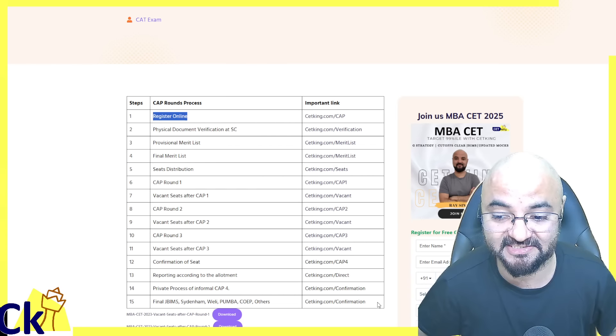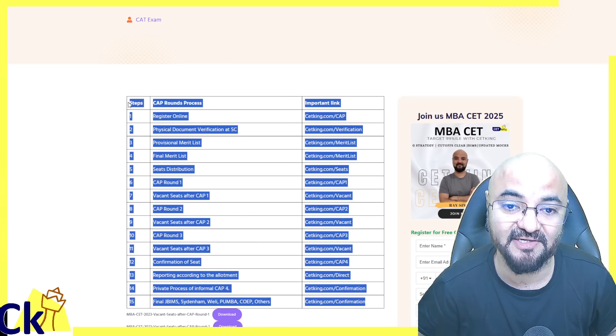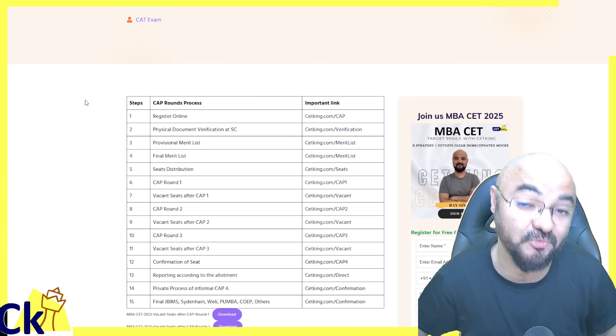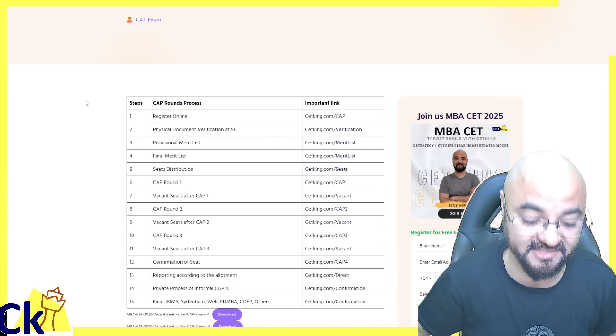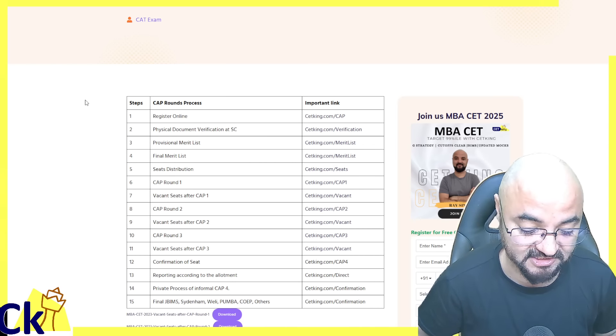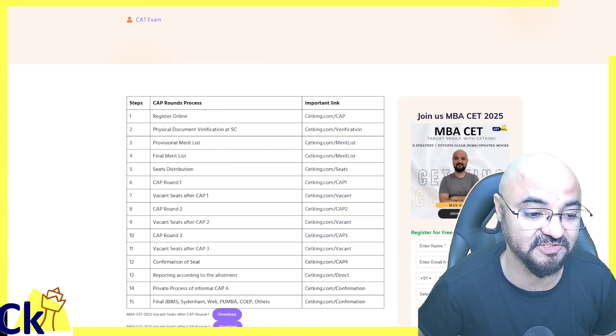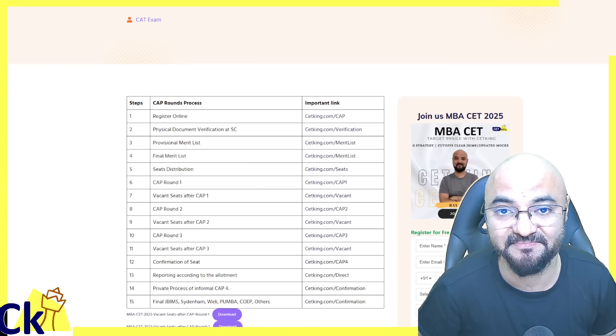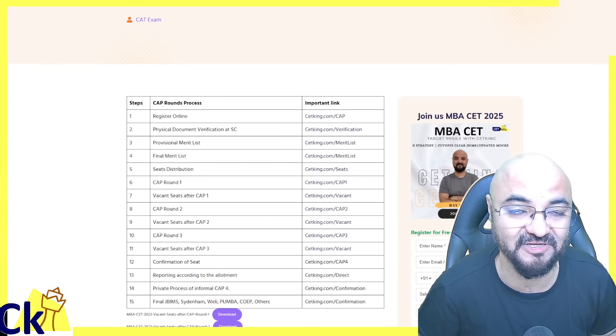All the best. Finally, CAP round has started. There are 15 stages of CAP rounds. Every stage is equally important, so please stay updated because they have to increase the speed this time. All the best and good luck to us.